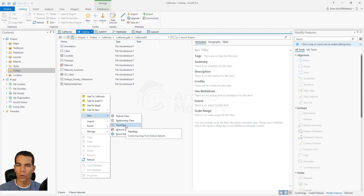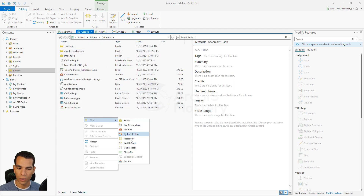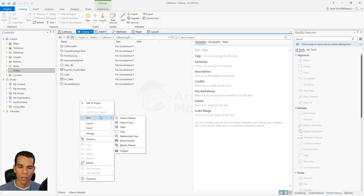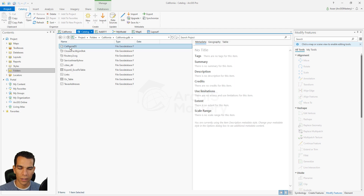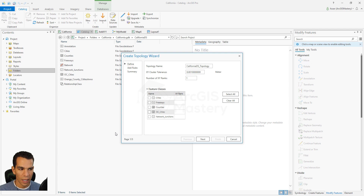You can only create a topology inside a feature dataset — you cannot create it outside of a geodatabase, and you also cannot create it directly inside a geodatabase without a feature dataset. You can only create a topology inside a feature dataset with other feature classes. So we go back to the California dataset, right-click, and say we want to create a new topology. That will open the wizard window to define your rules.